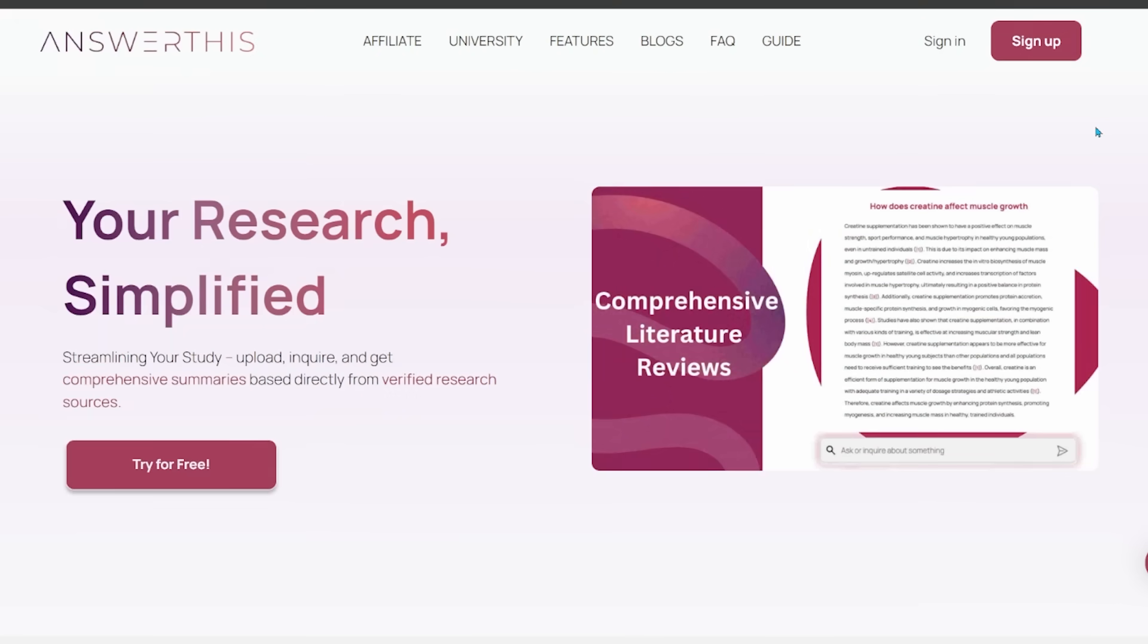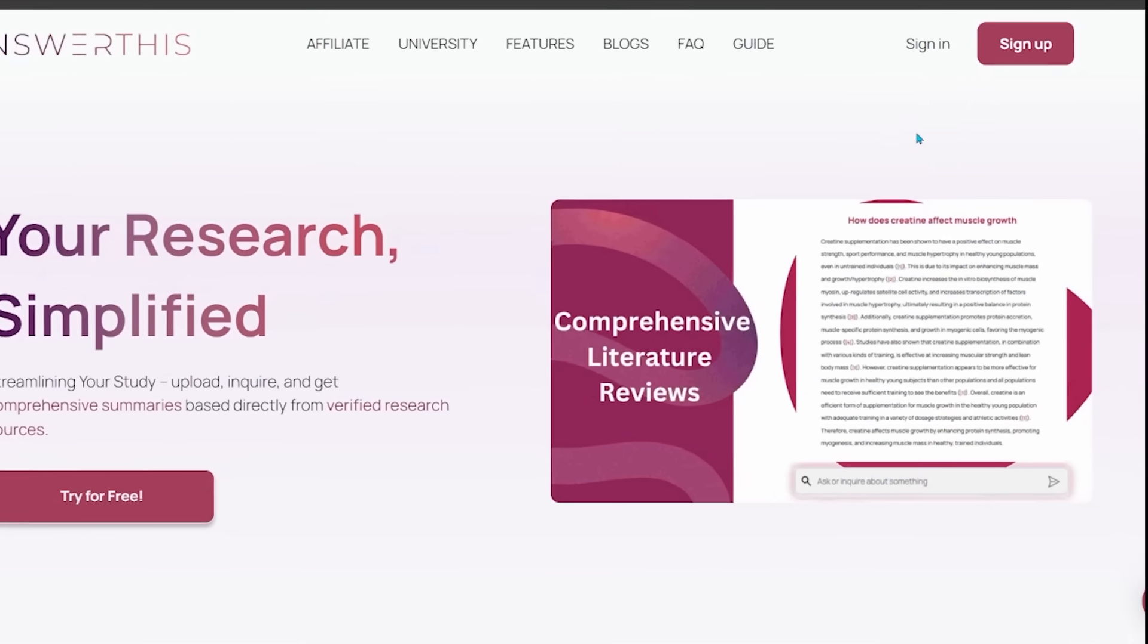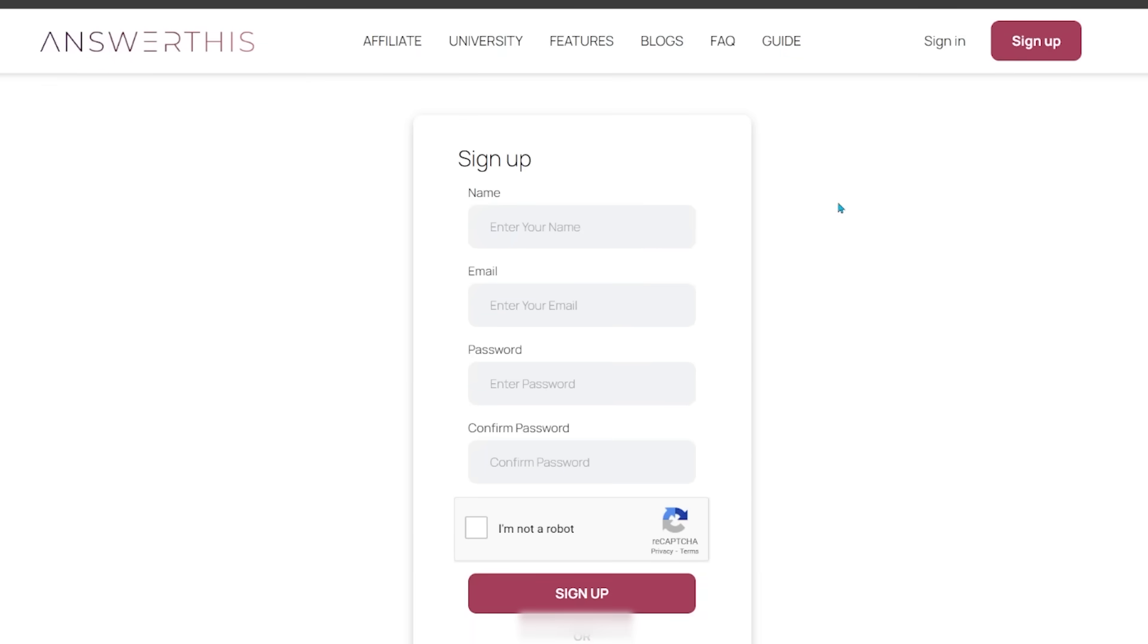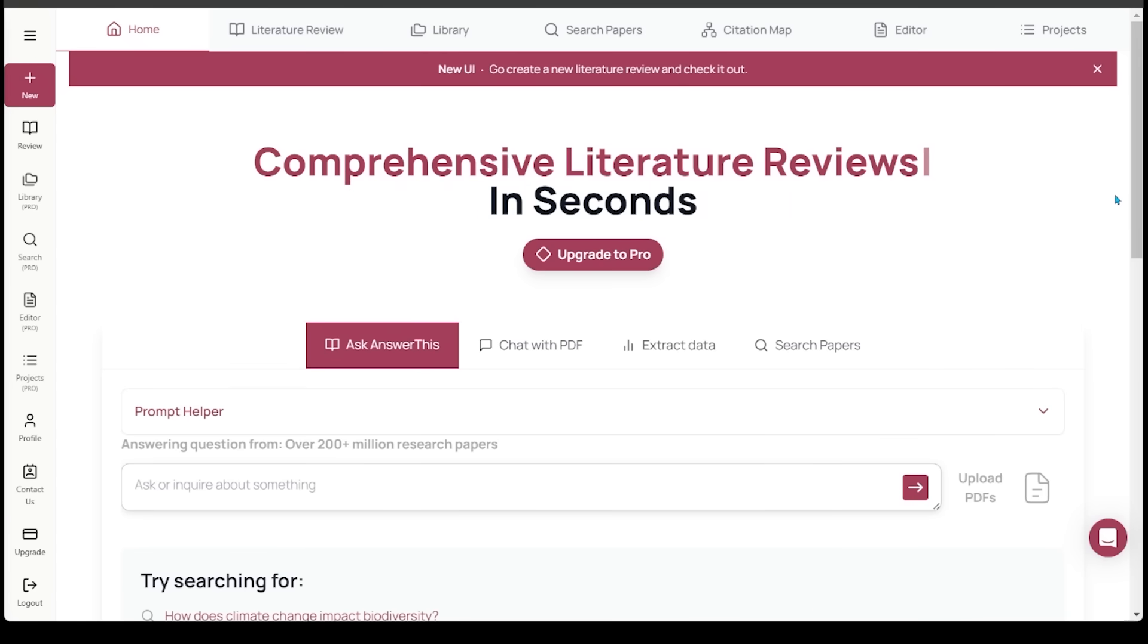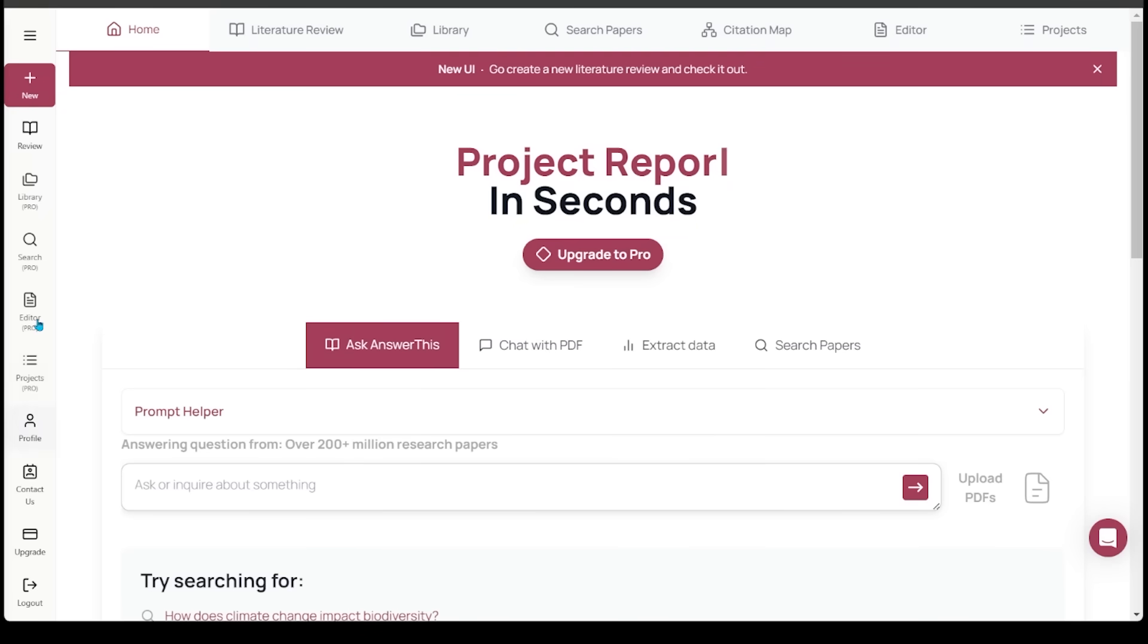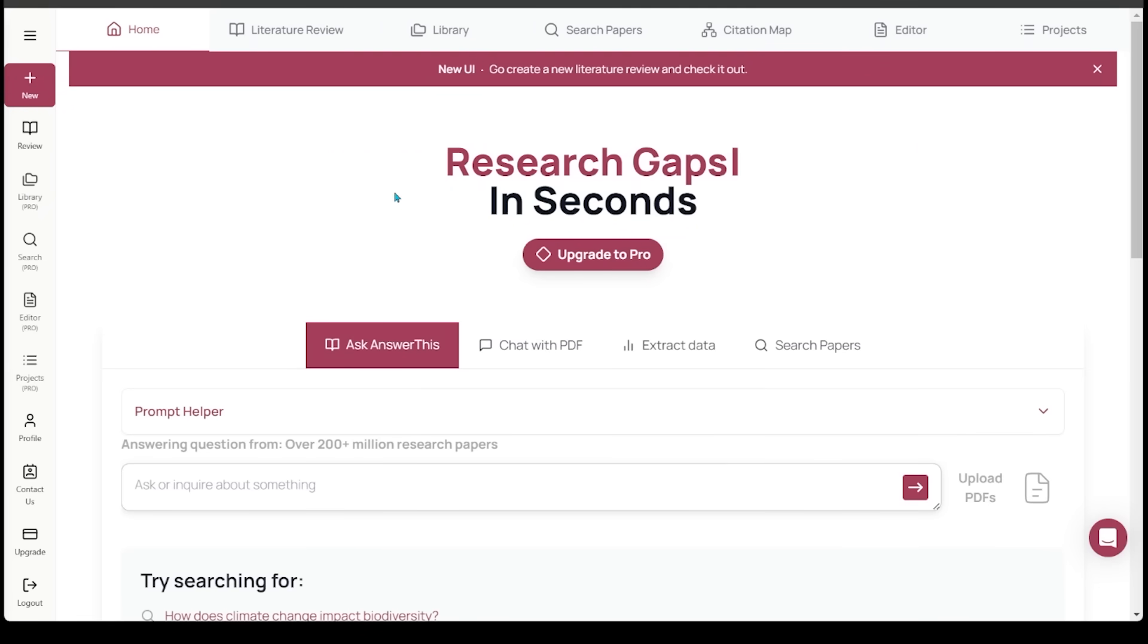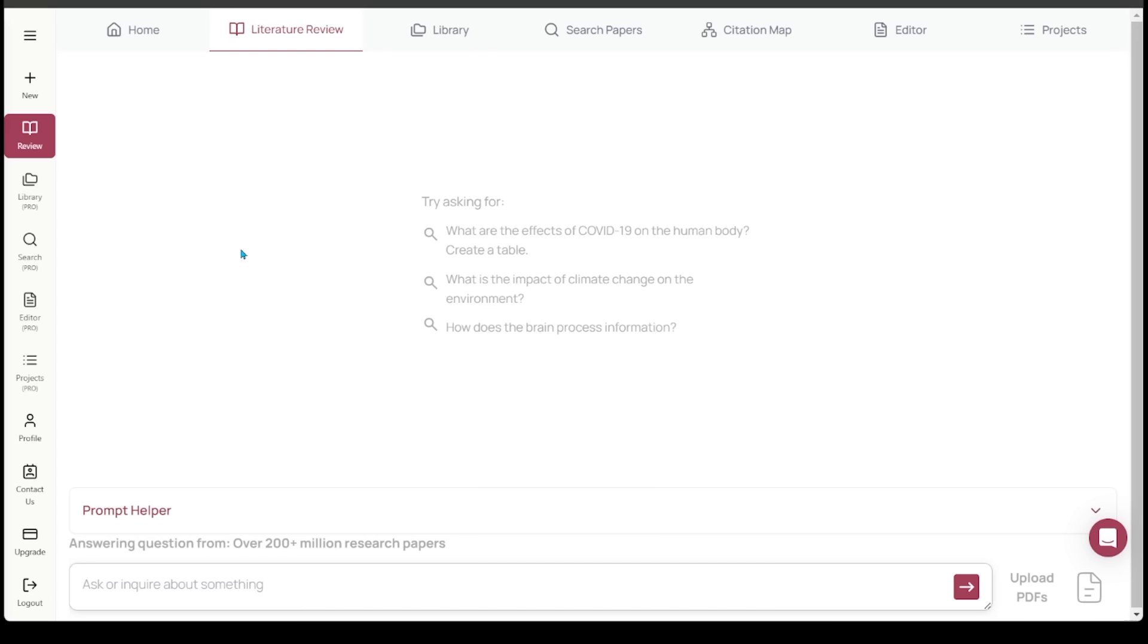Head on over to answerthis.io. Link is going to be in the description as always. You can enter all your details to sign up, make an account, or bypass that with your Google account to make the process super fast. That's going to land you onto the homepage. Here's a quick look at the interface. You're going to see a lot of different options on the left hand side and at the top here. We're going to be jumping into the key features step-by-step today, starting with literature review.